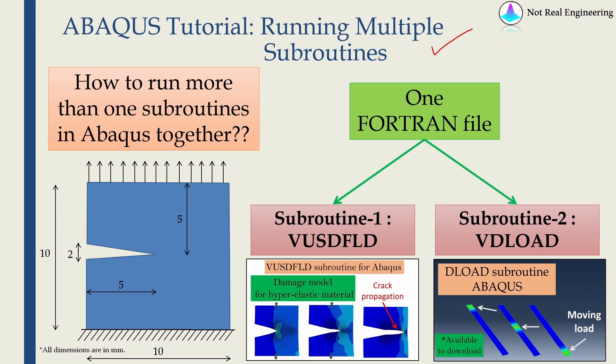Sometimes we have to use more than one subroutine for our Abaqus job. But at the end when we create a job, we have provision to provide only one file. So in this video we'll see one example about how to use multiple subroutines.